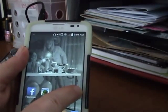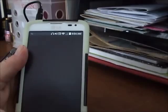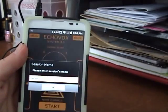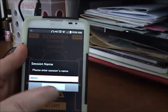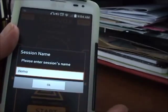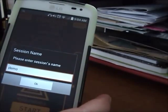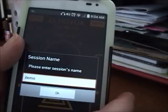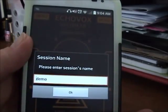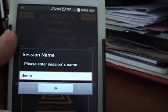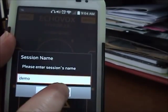Fire up the app. The first thing it's going to do is ask you for a session name. Doesn't matter what you put here — it defaults to whatever the last one you had was. I put "demo" in for this one.